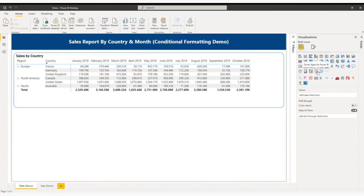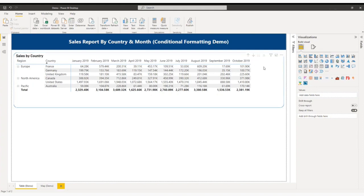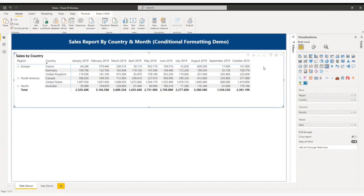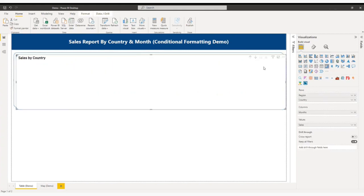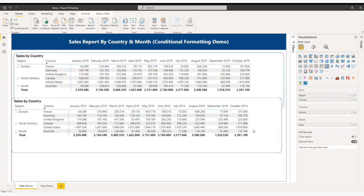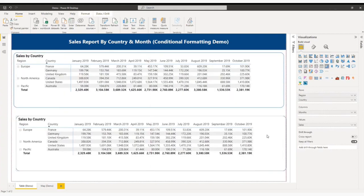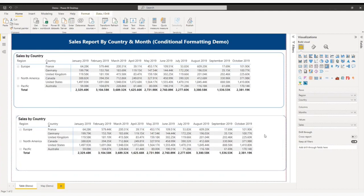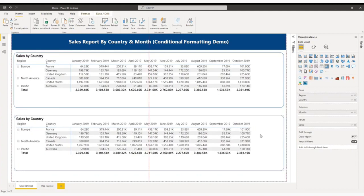On your screen you can see a table sales by country and month. This table looks very flat and you are not able to identify which country has the highest sales without reading the data. Using conditional formatting you can give a new element to this table. So let me copy this table. Now I will give a new element to this table.